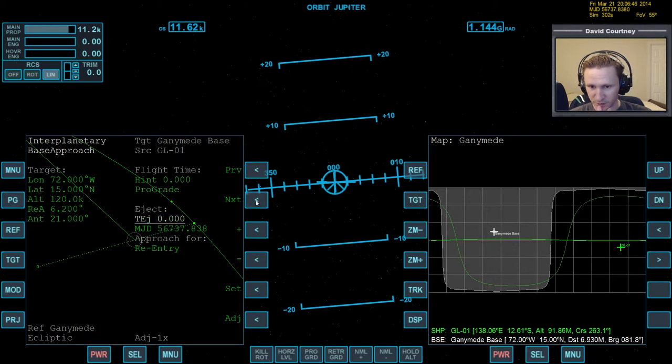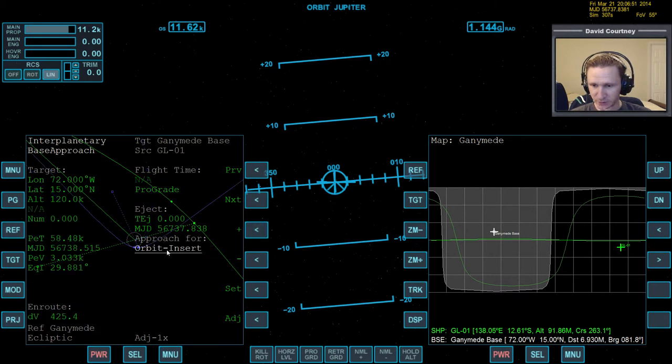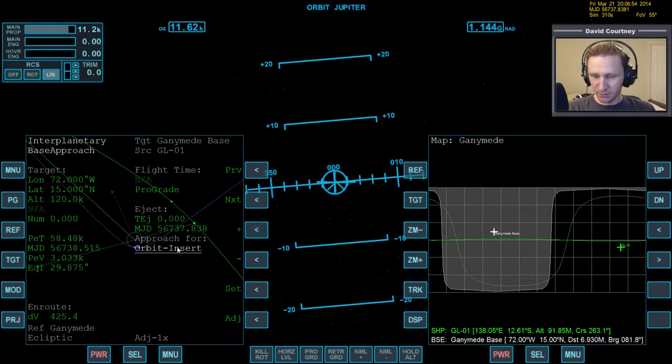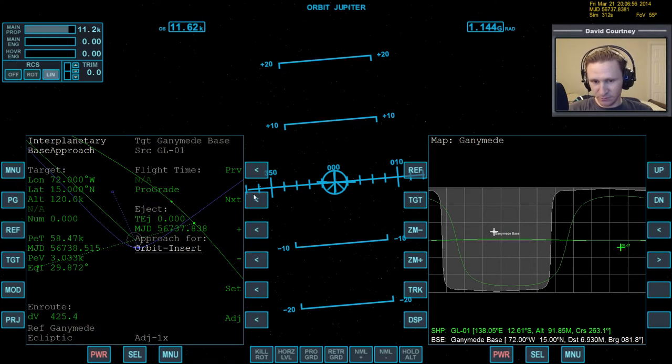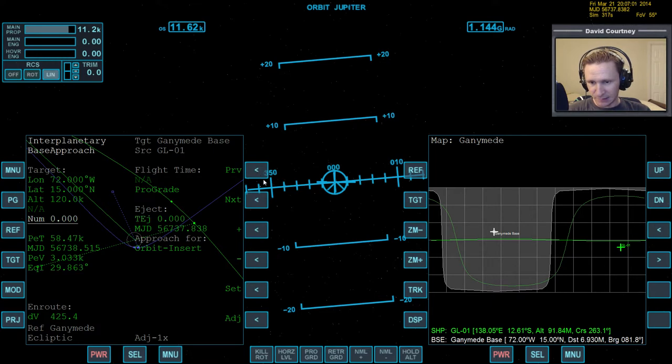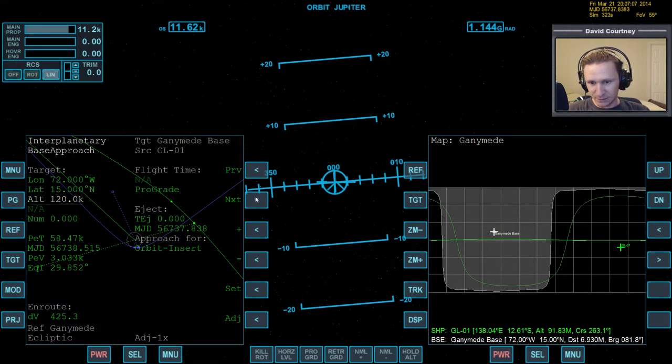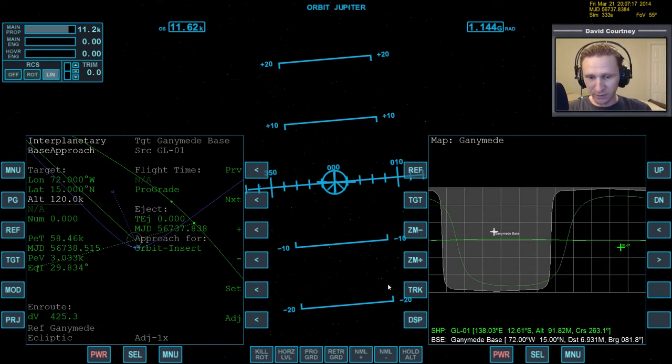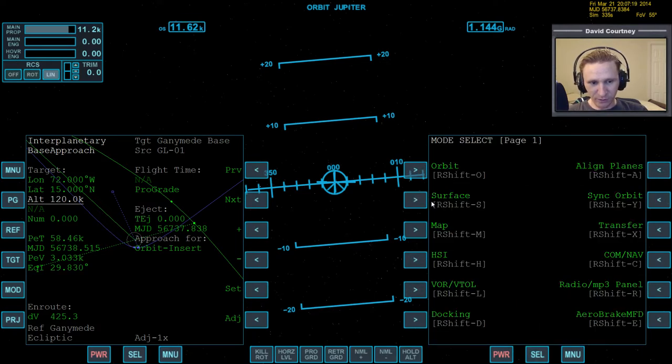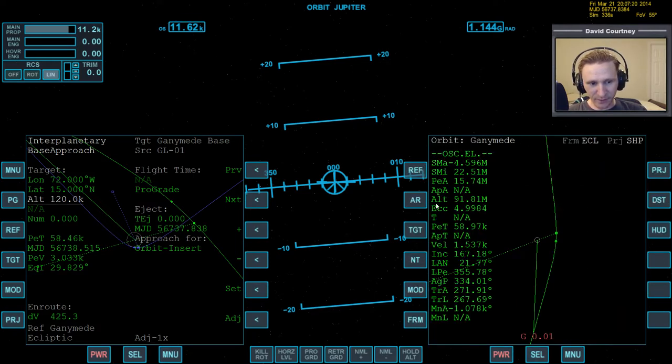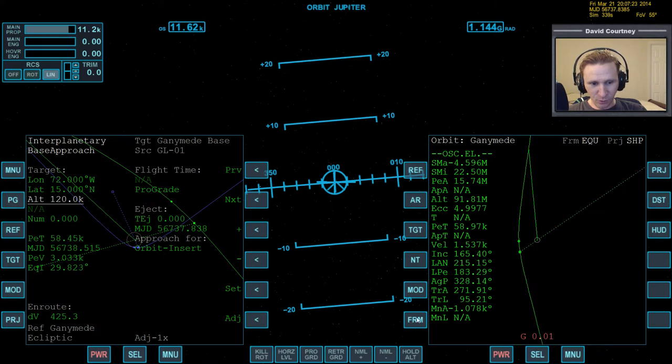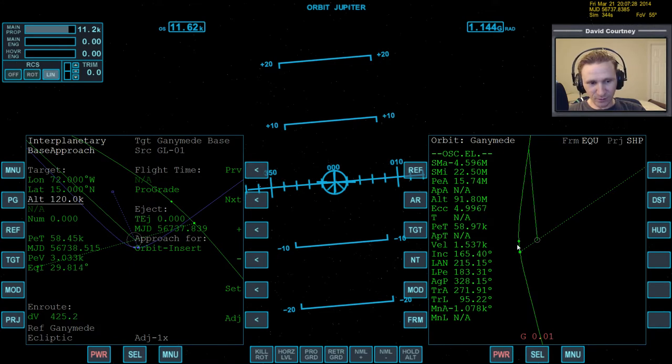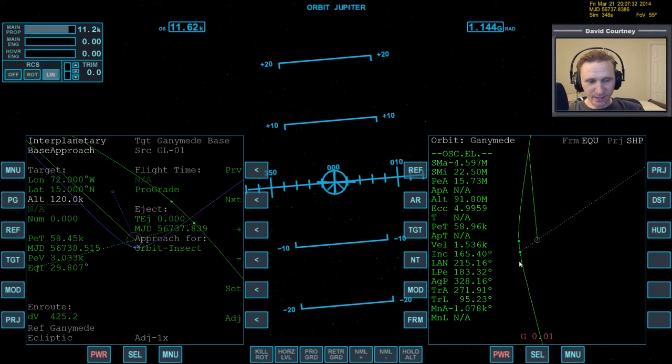And we want approach for, probably orbit insert. Now, the thing I'm not sure about though, is okay, this is the latitude and longitude and it's correct because you can see the Ganymede base. But I believe this will have an EQEI that's almost 180 degrees opposite of what we're on right now. Because remember, we are on a retrograde path toward Ganymede. We're going to arrive at 165 and we don't necessarily want to change all the way to the other side because Ganymede doesn't have an atmosphere to worry about.